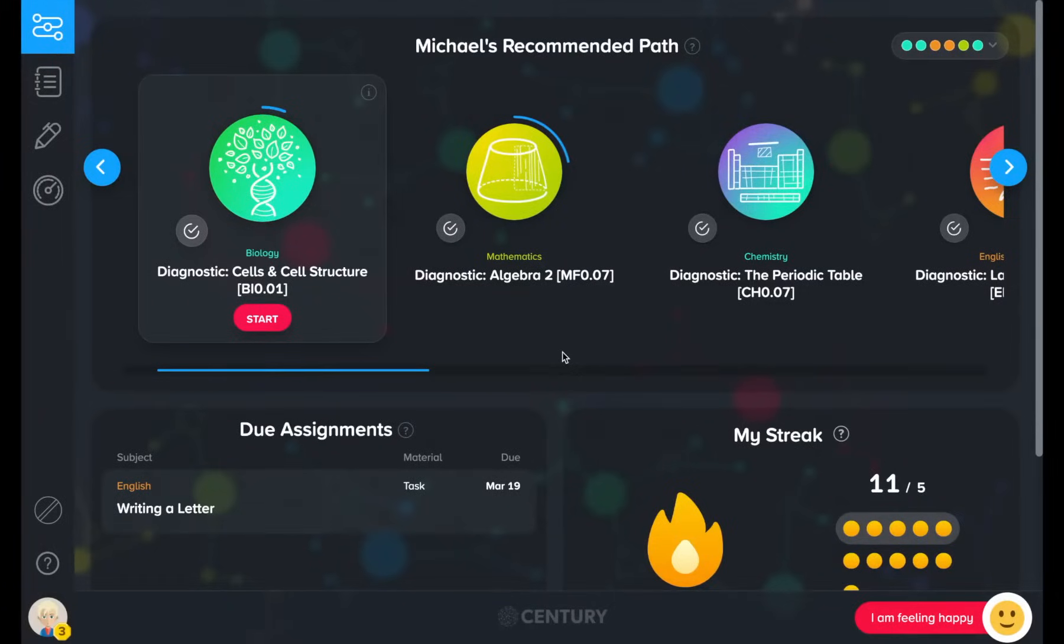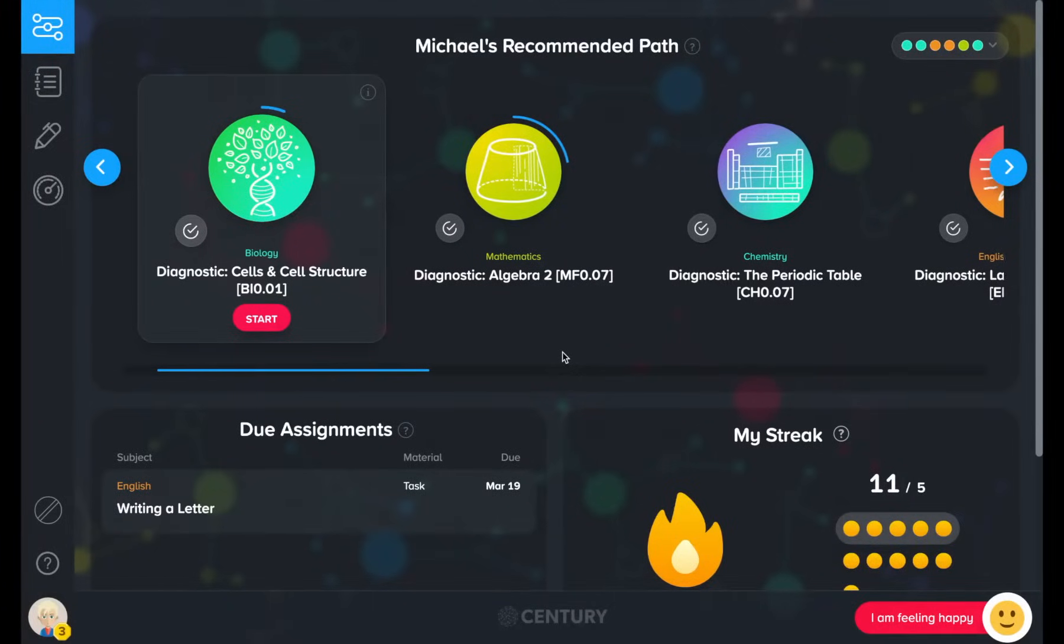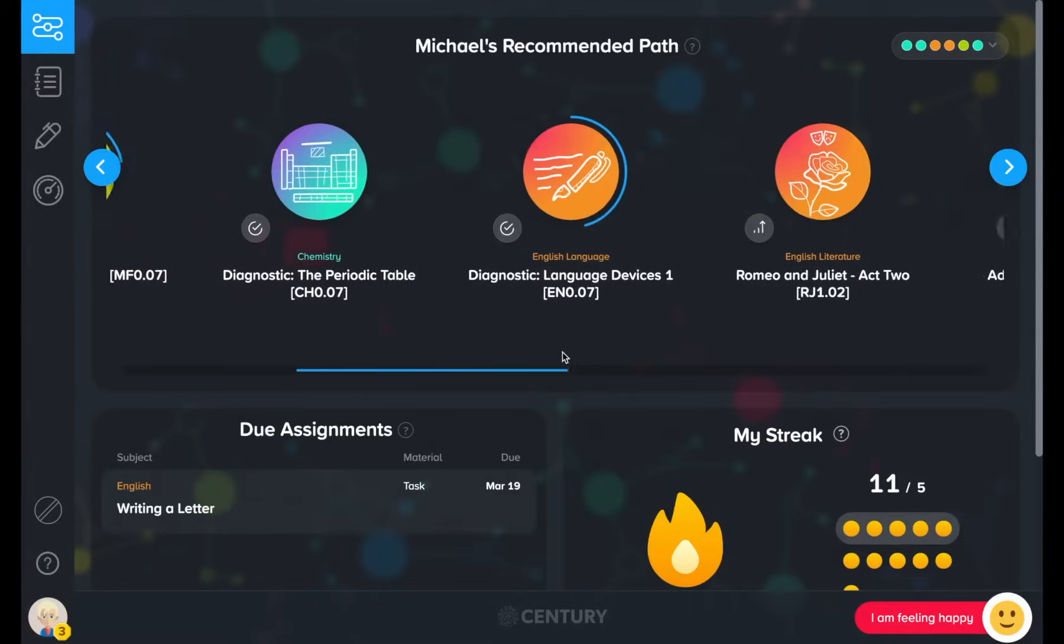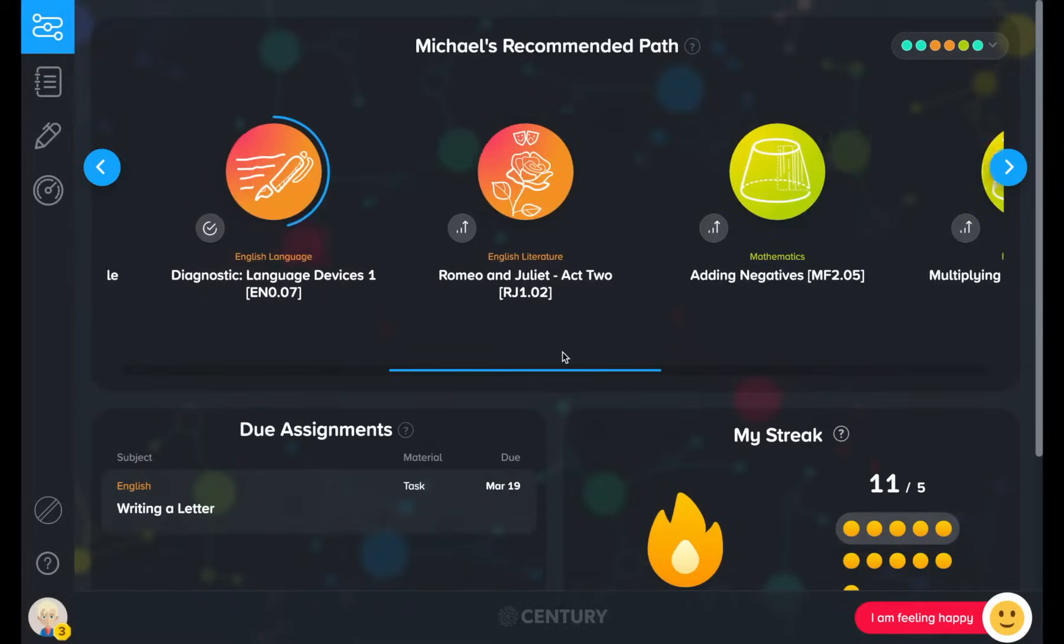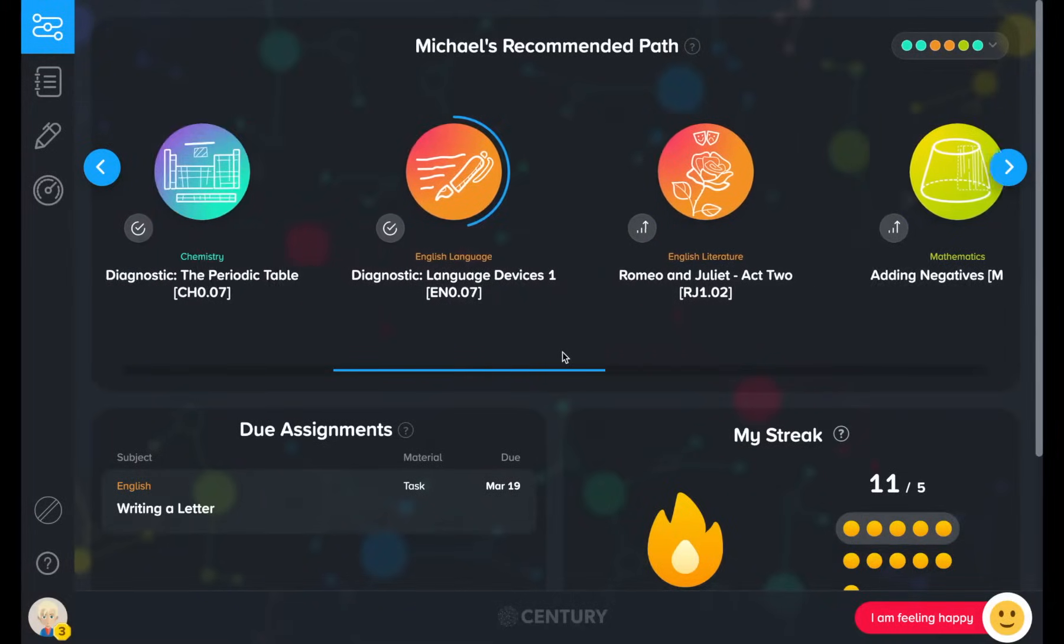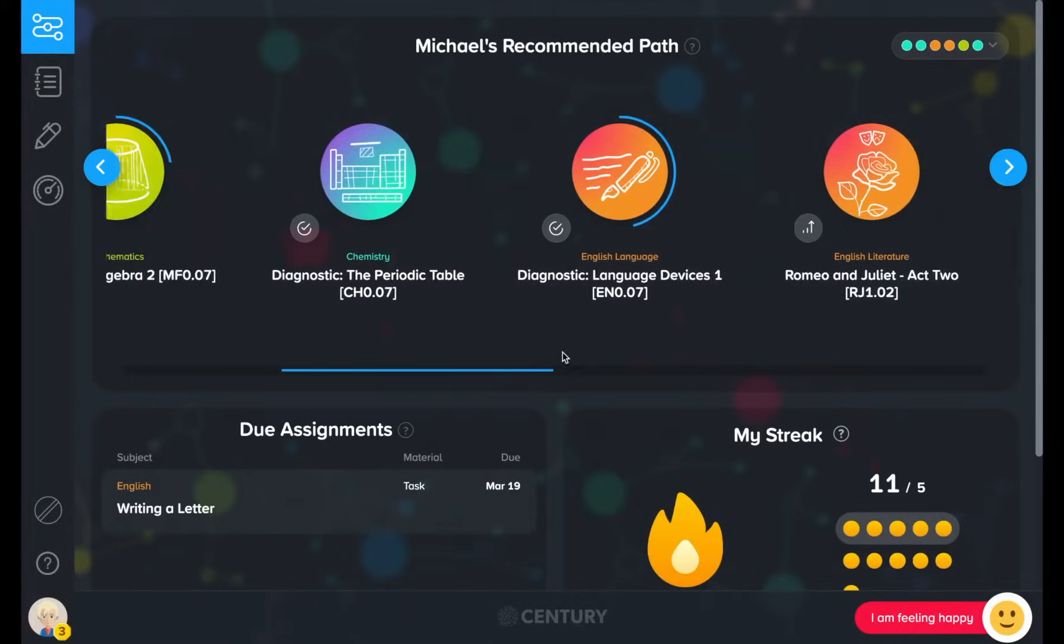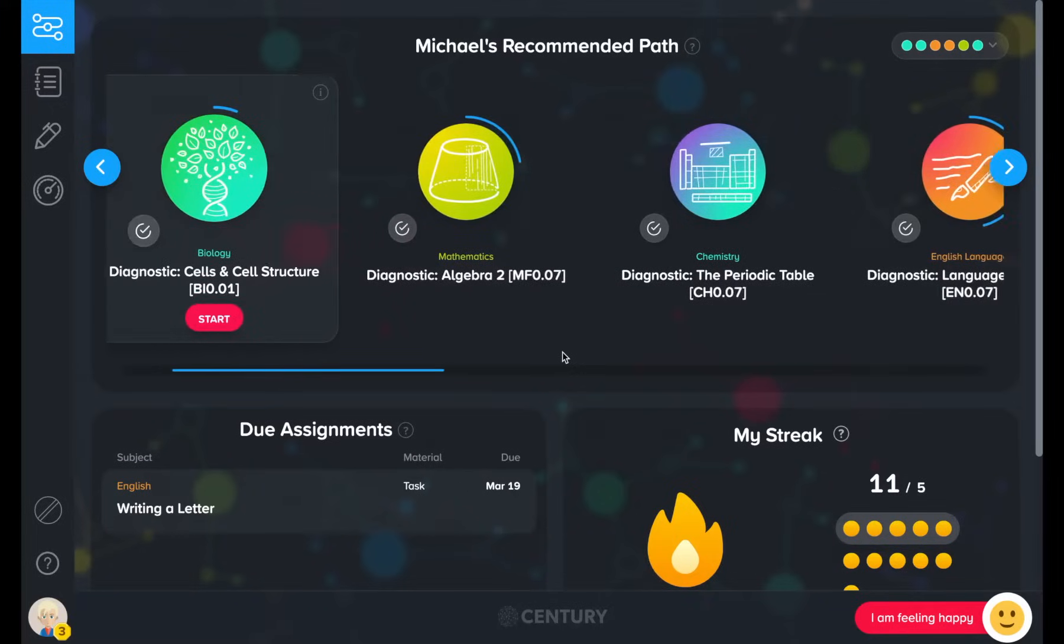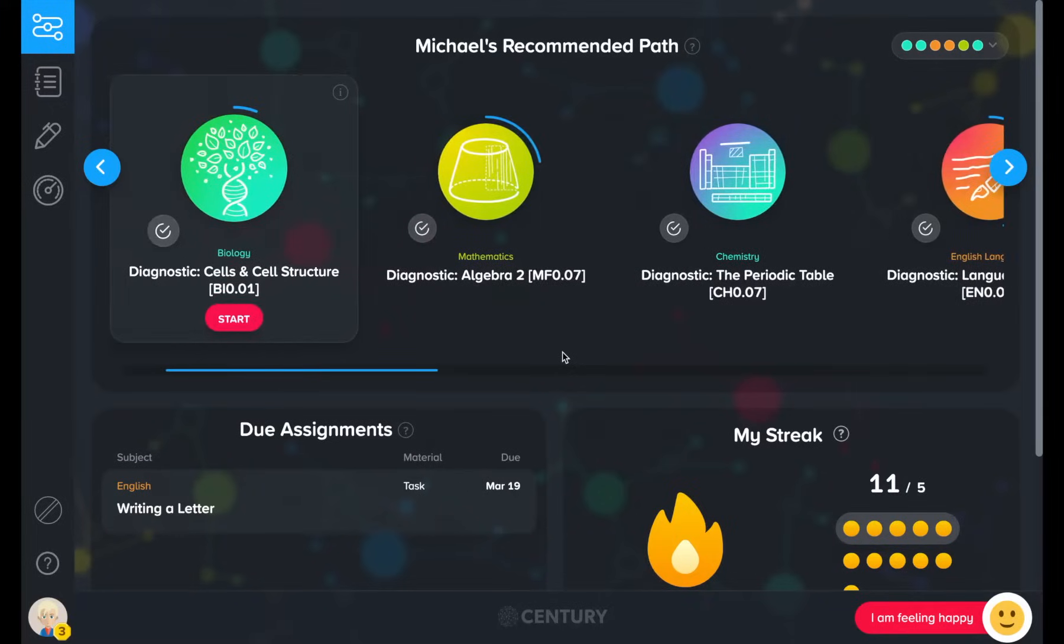This is the student's recommended pathway. It shows them the topics they should study next, based on their strengths and areas for improvement. The pathway is populated by micro-lessons known as nuggets.